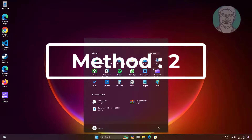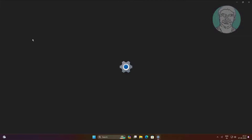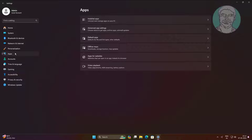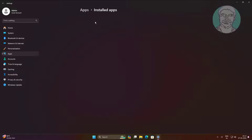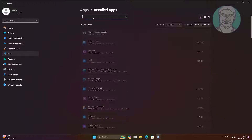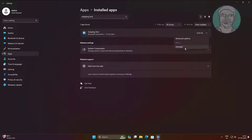Second method: click Start, Settings, click Apps, click Installed Apps. Click three dots, click Uninstall.